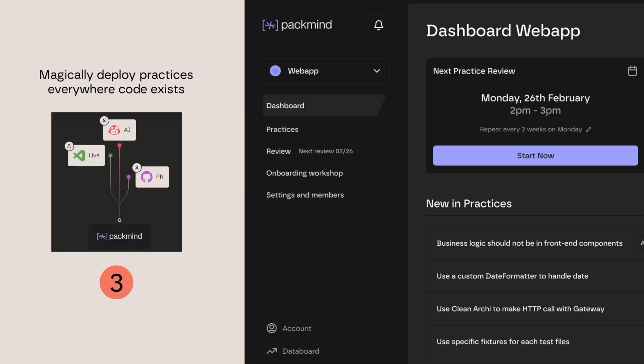Lastly, once a practice is validated as a standard, it becomes instantly actionable within every developer's IDE and code review tool.